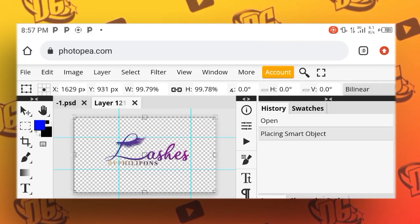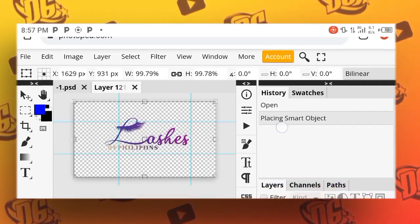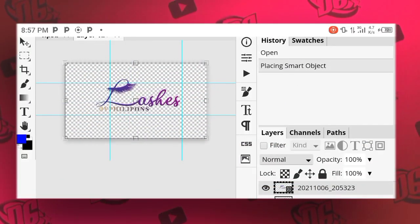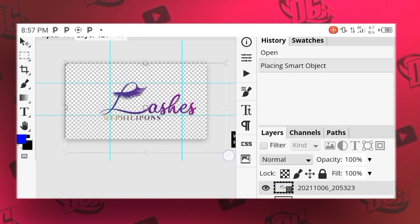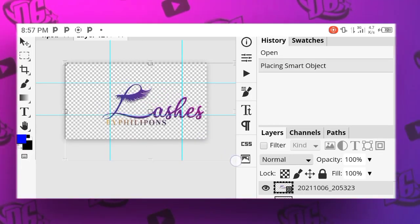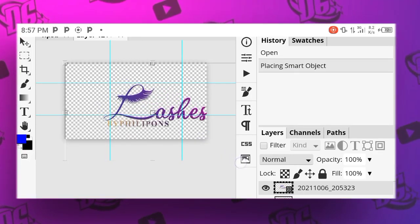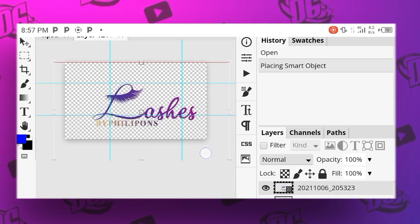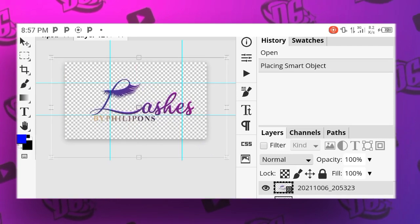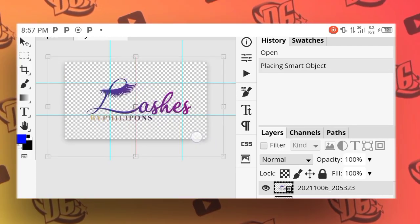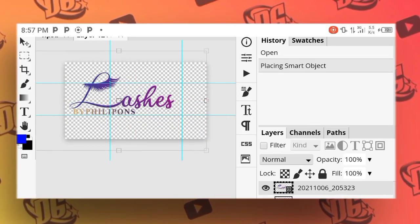Put any of the grip icons, put it, and stretch it exactly like this to make it bigger. That's it.